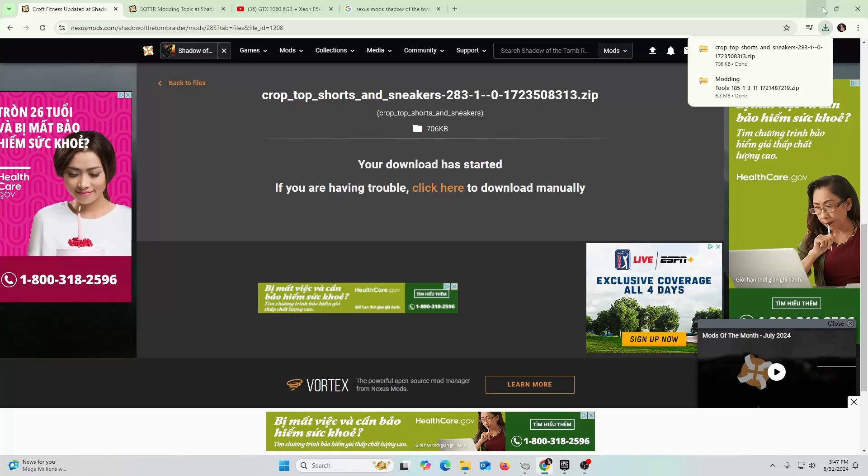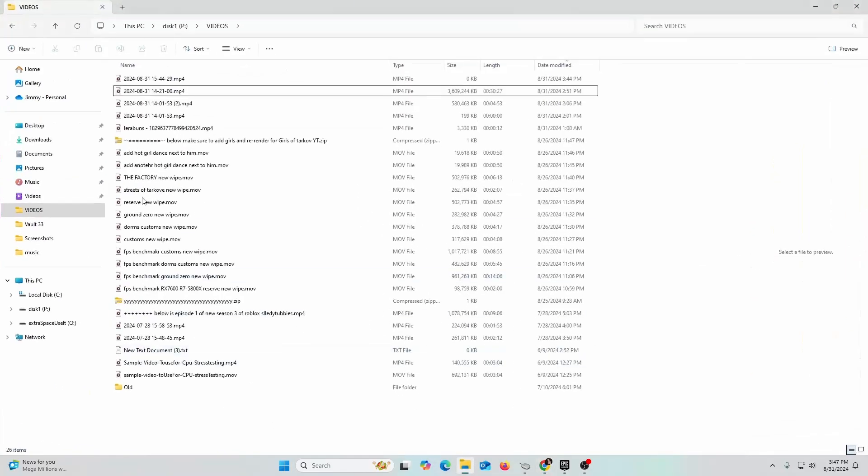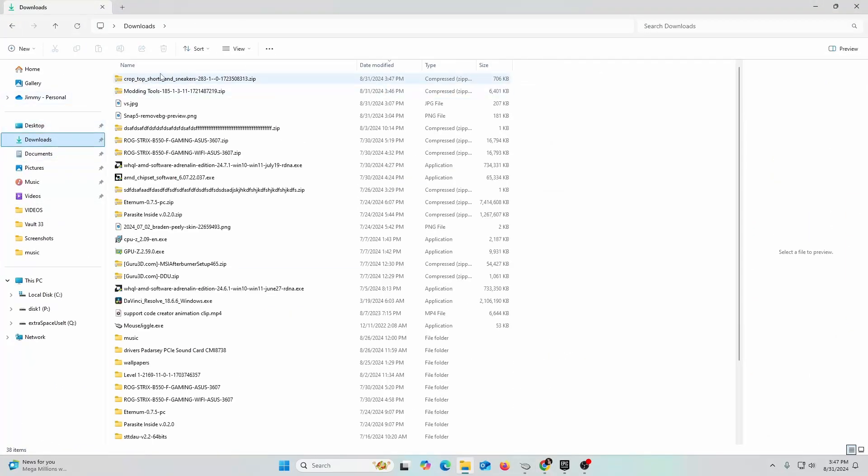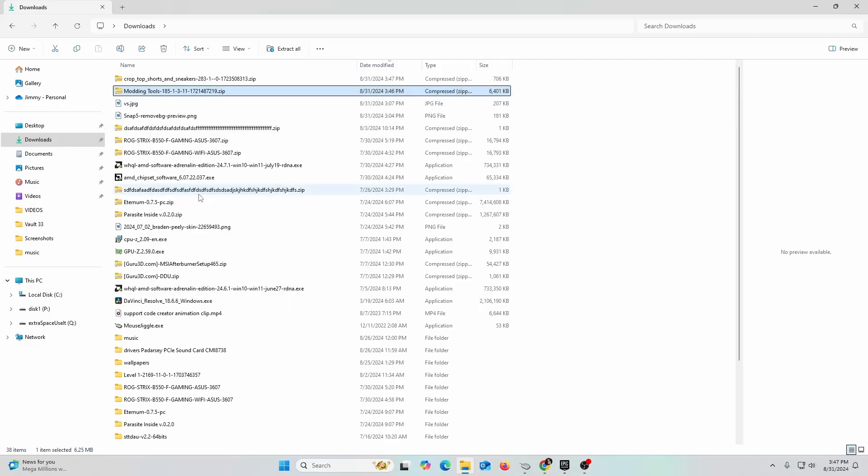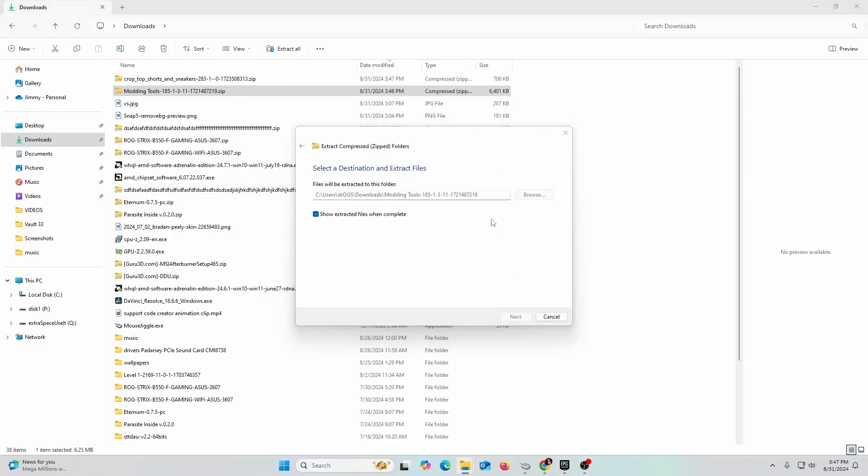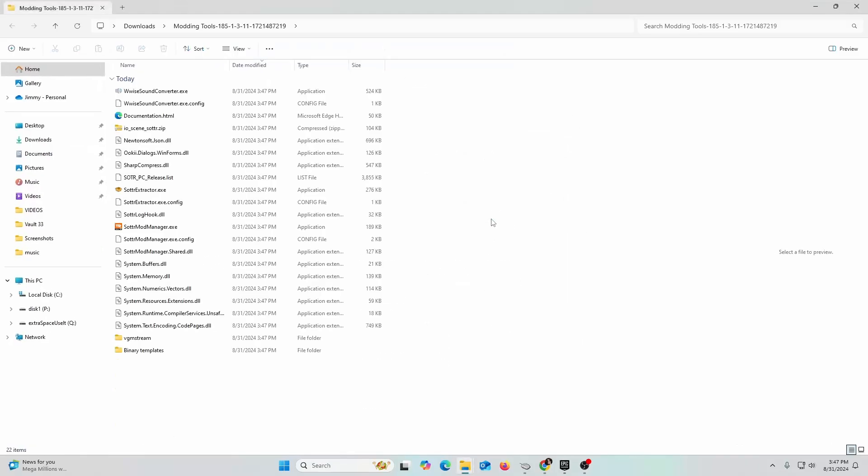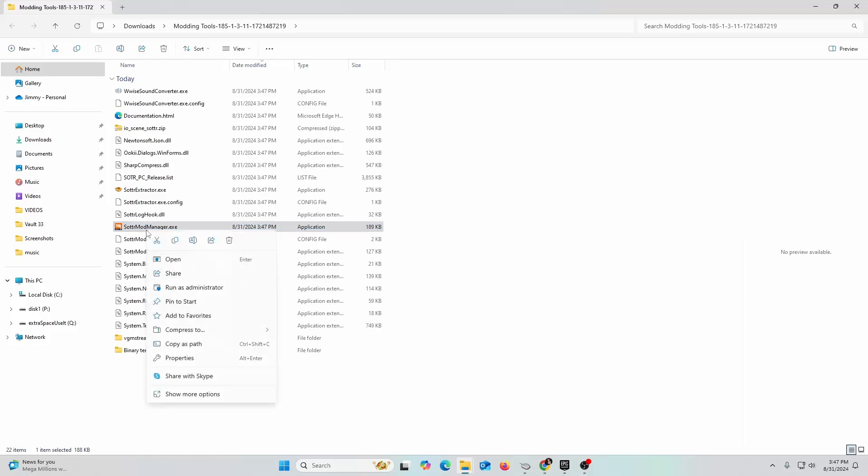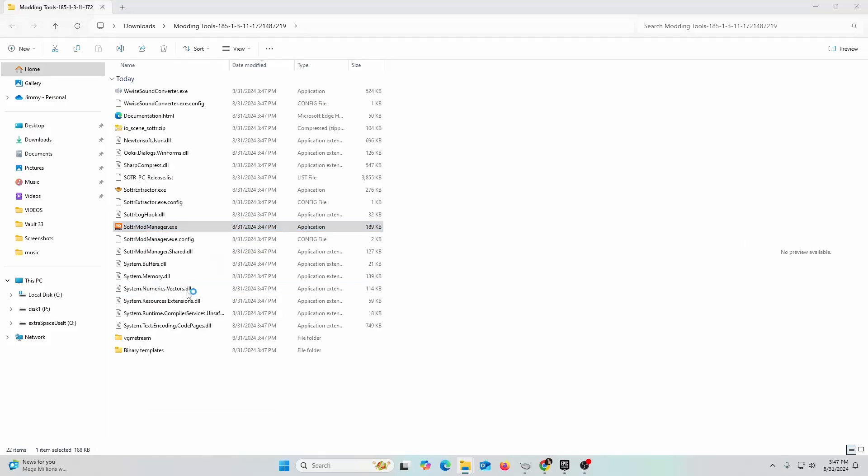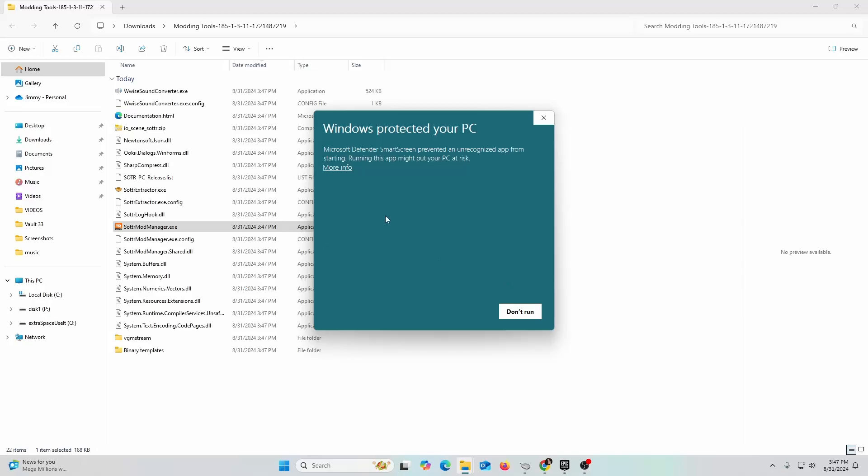Next thing you're going to do is go to your downloads and you're going to right-click, extract all. It's going to open up a new folder. All you got to do is click on the executable. One thing to keep in mind: you need to right-click on the SOTTR mod manager and run as administrator. Windows is going to say this is very suspicious, say more info, go ahead and run anyway.